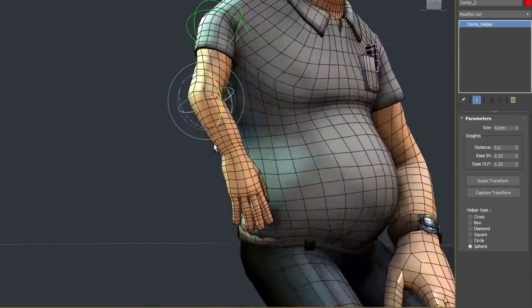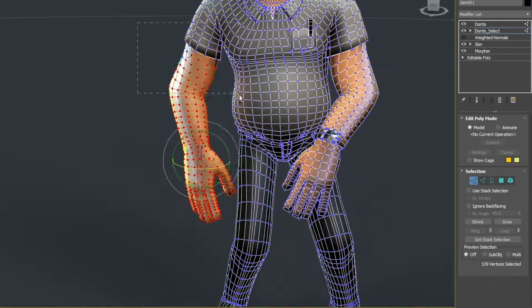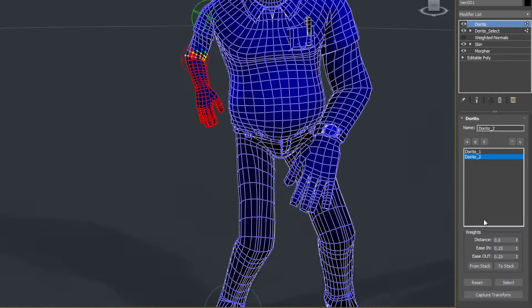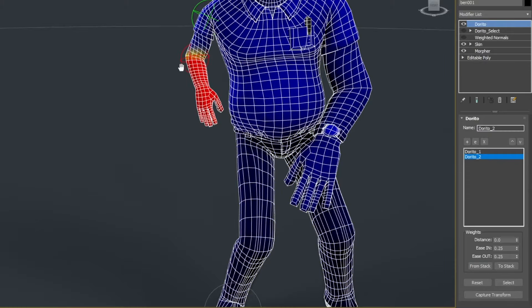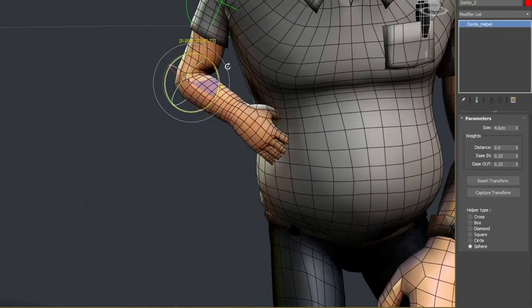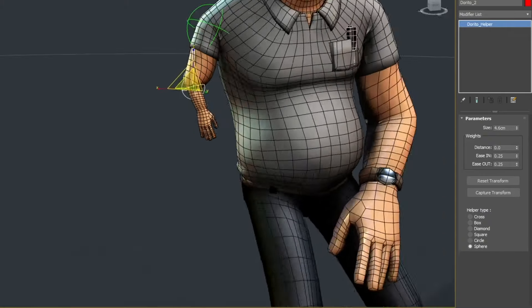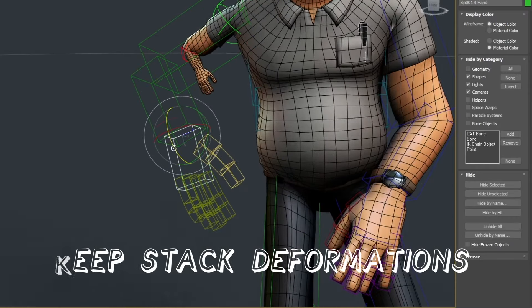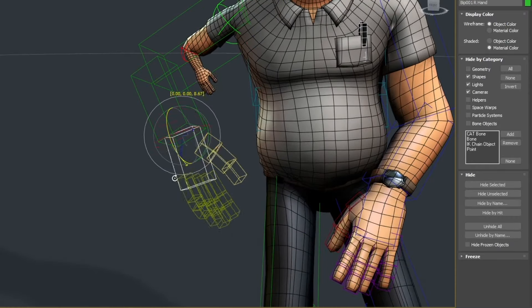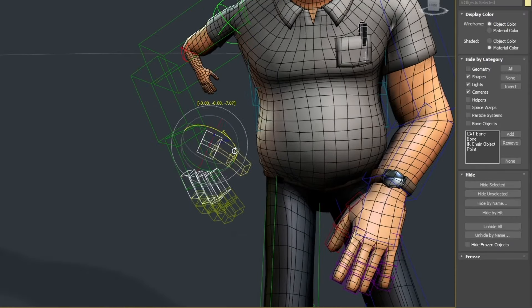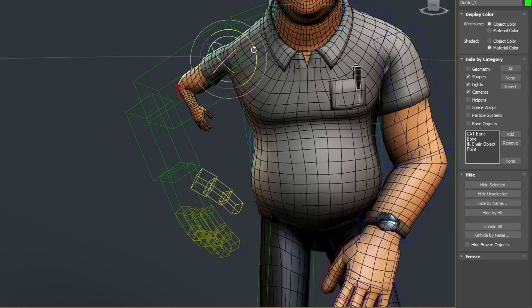The plugin introduces a helper that sits on top of deformed geometry, acting as a secondary deformation layer without causing double transformations. This is particularly useful for correcting deformations, enhancing rigs, creating basic rigs, or re-rigging point cache animations.